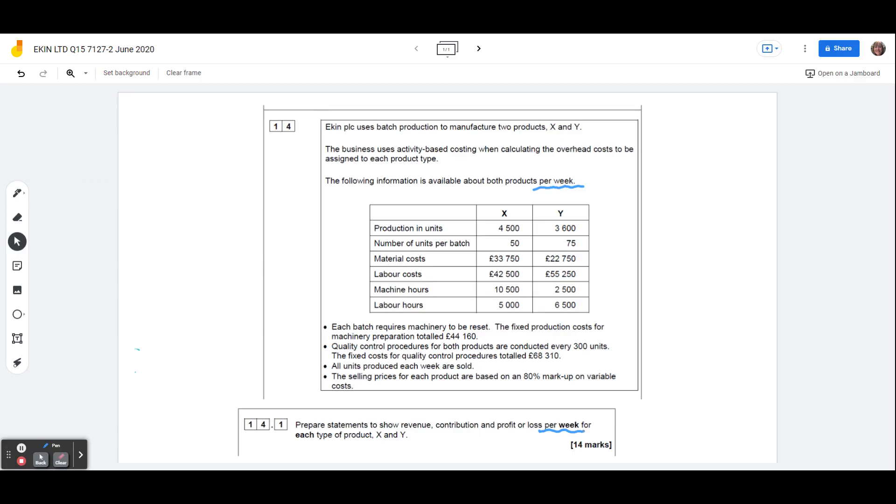So material costs and labour costs, we're going to need to include those, product X and product Y, it's already split down, so we don't need to do anything further with that.